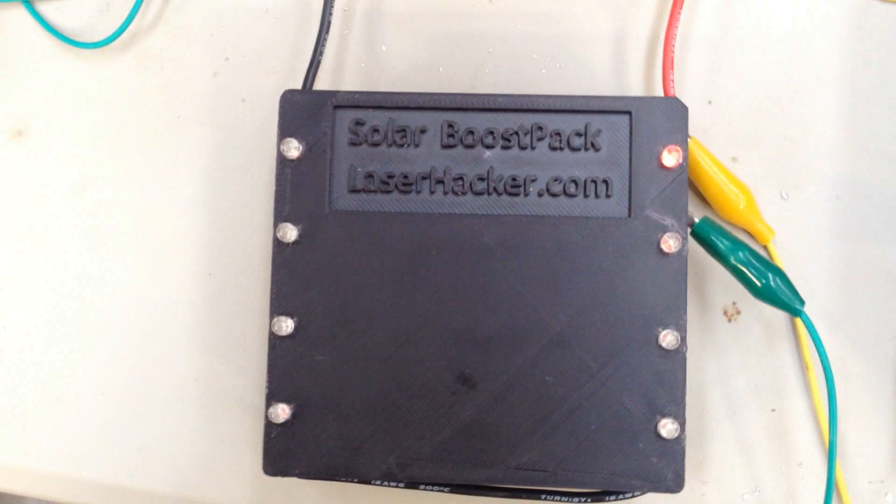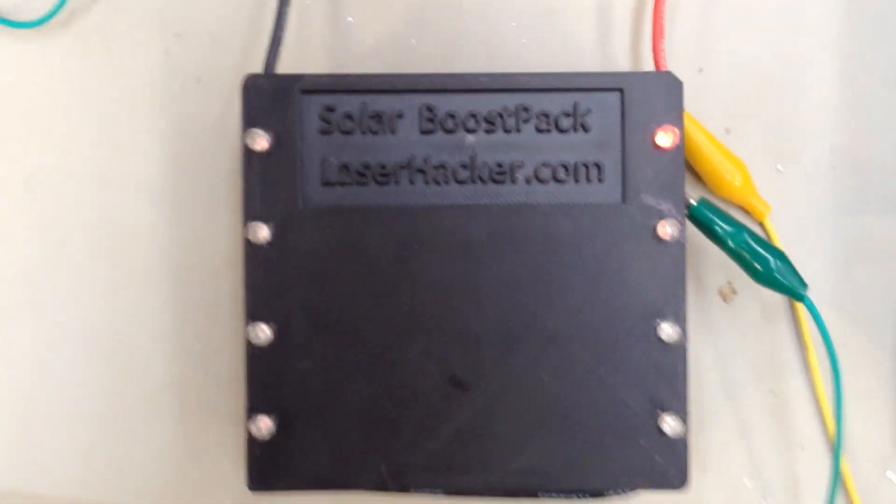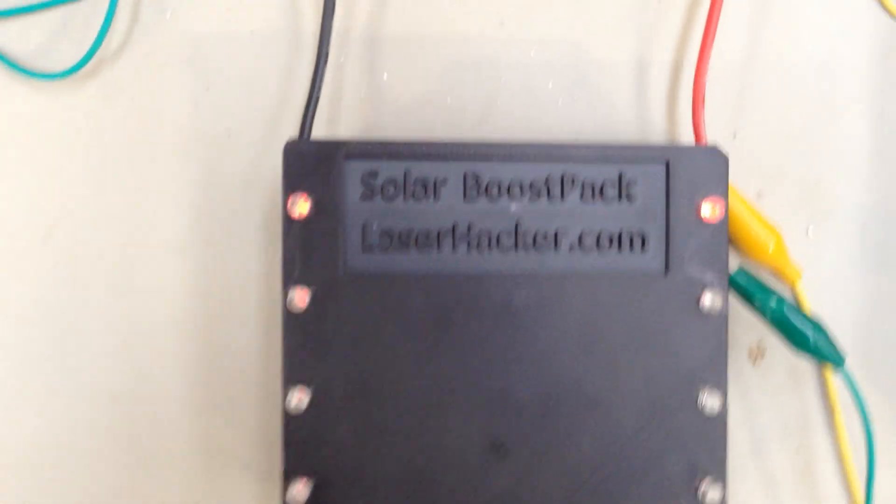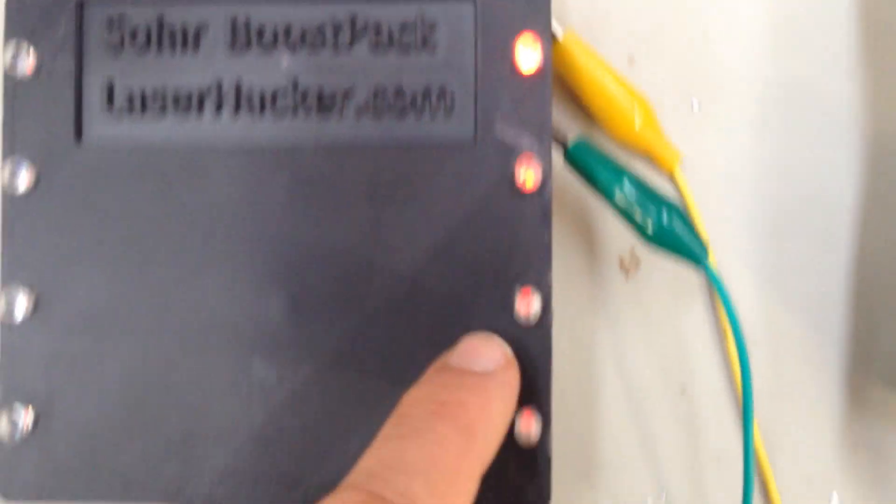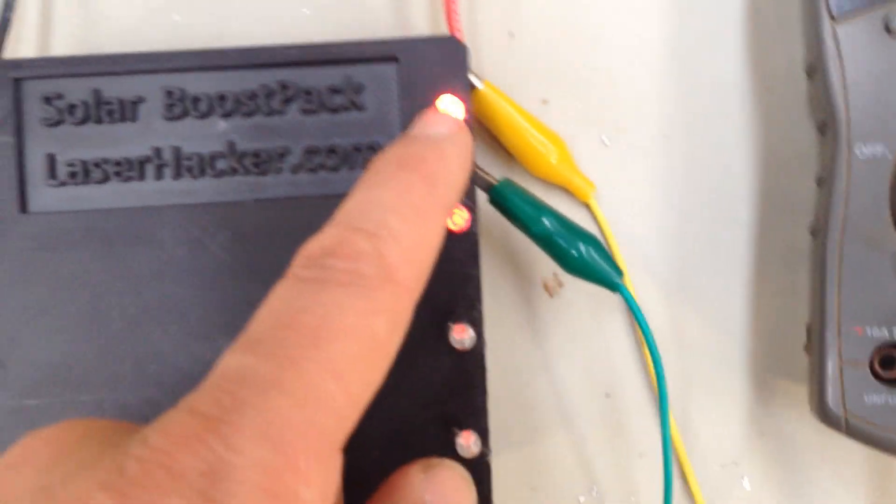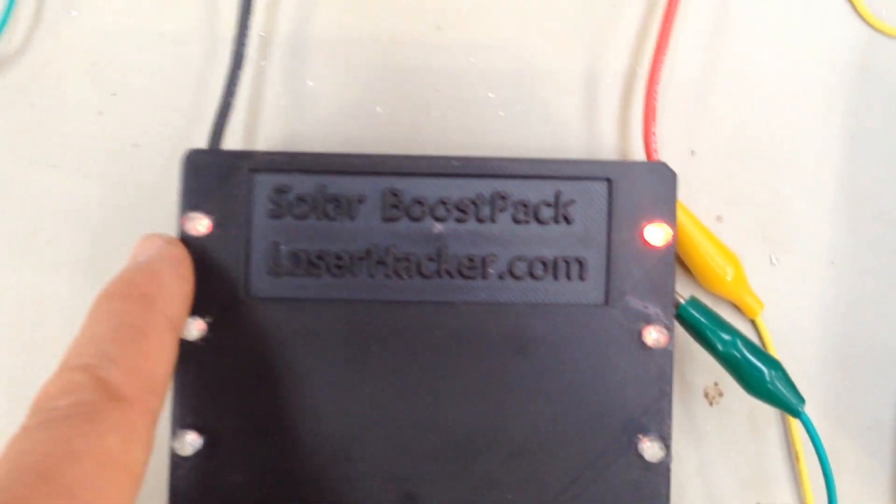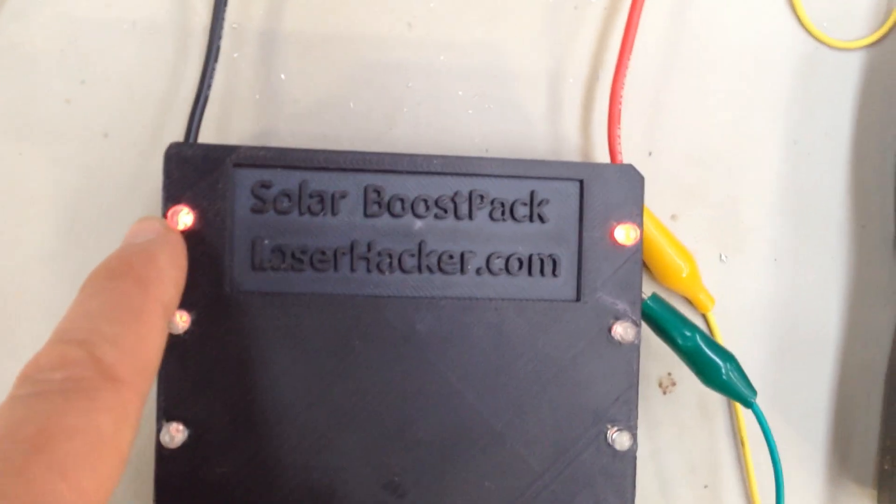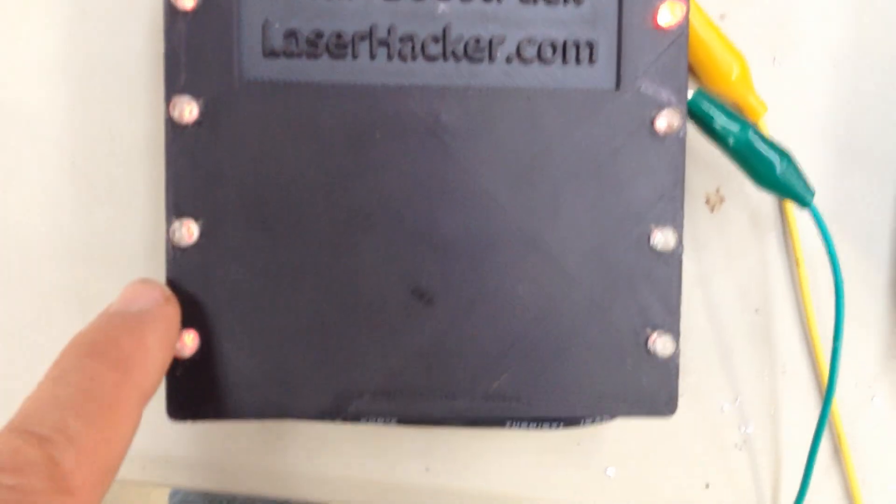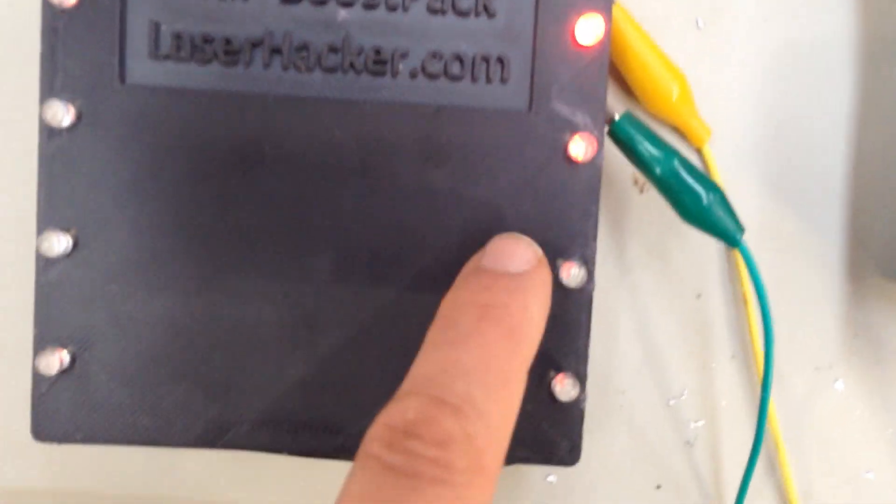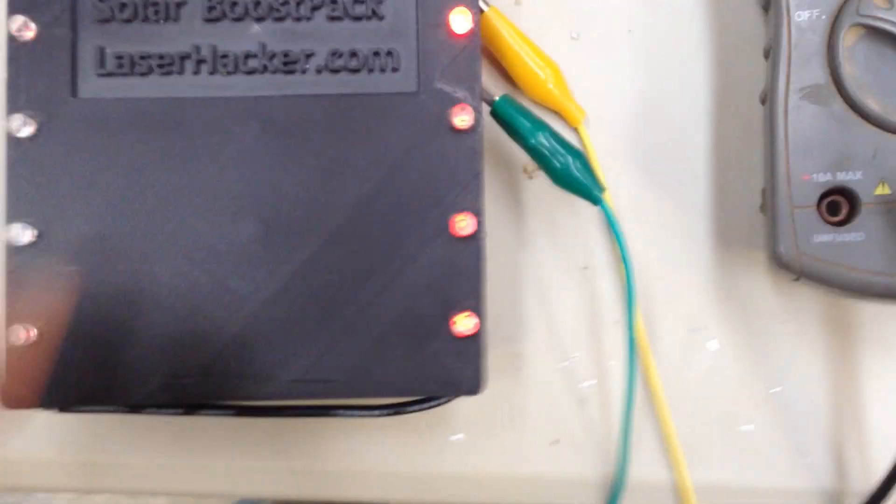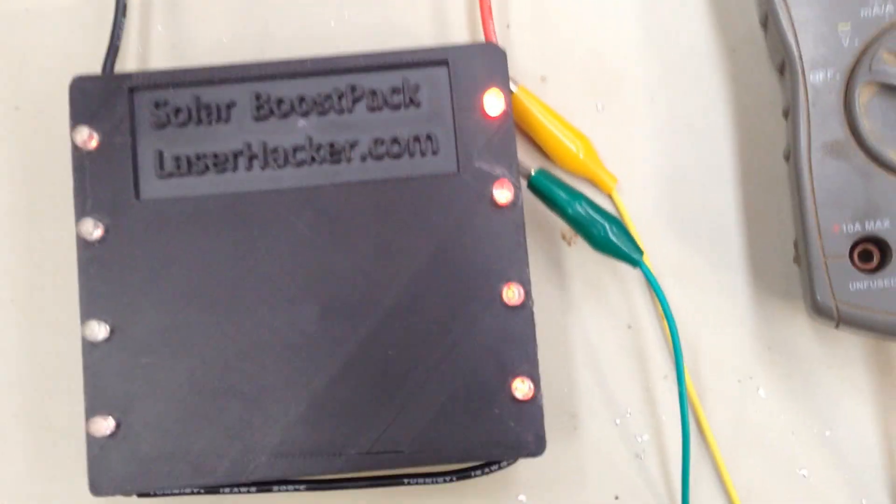Now what should happen is we should get glowing on all of these. Look at this, you can actually see the balancing circuitry starting to work. This one here is starting to glow a little hot. These ones are all starting to glow a little bit. Both of these are hot and the rest of them connected here in series are starting to glow.